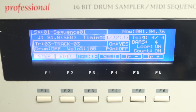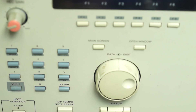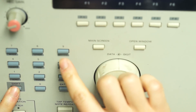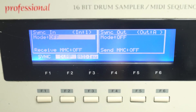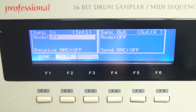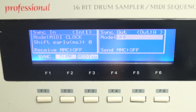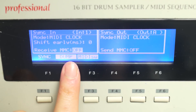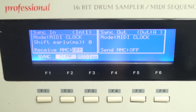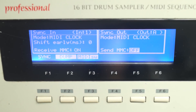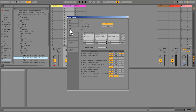To MIDI sync the MPC to Live, on your MPC go to Shift-9. On sync in mode it'll be MIDI clock, sync out mode MIDI clock, and the receive MMC should be on — on the sync in and on the sync out. And that's it.